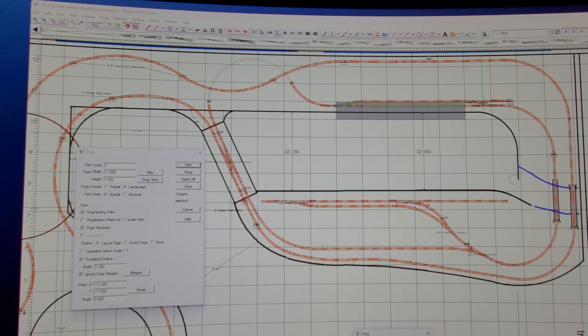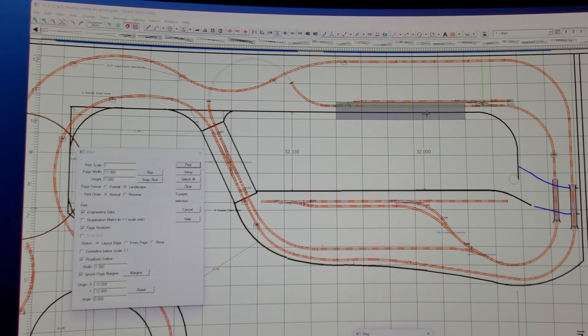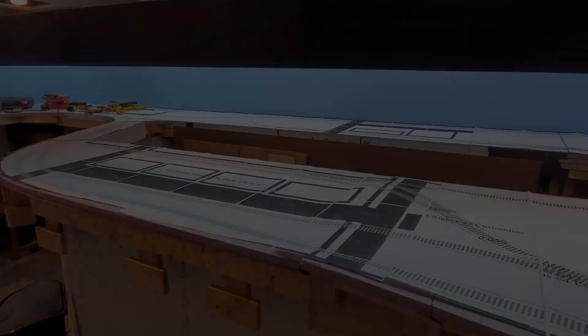For instance, here it's 16.21, 16.20, 16.19, 16.18, and on and on. So you know which page goes to what.